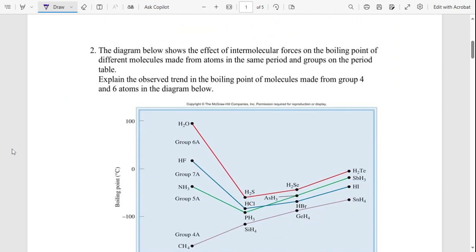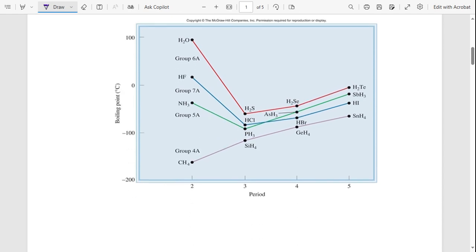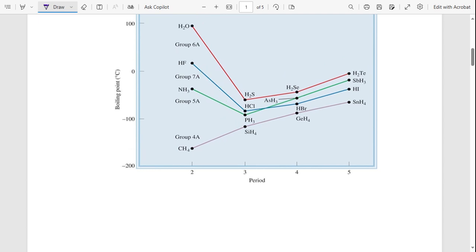Question number two: the diagram below shows the effect of intermolecular forces on the boiling point of different molecules made from atoms in the same period and group on the periodic table. We need to explain the observed trend in the boiling point of molecules from group four and group six on the diagram.